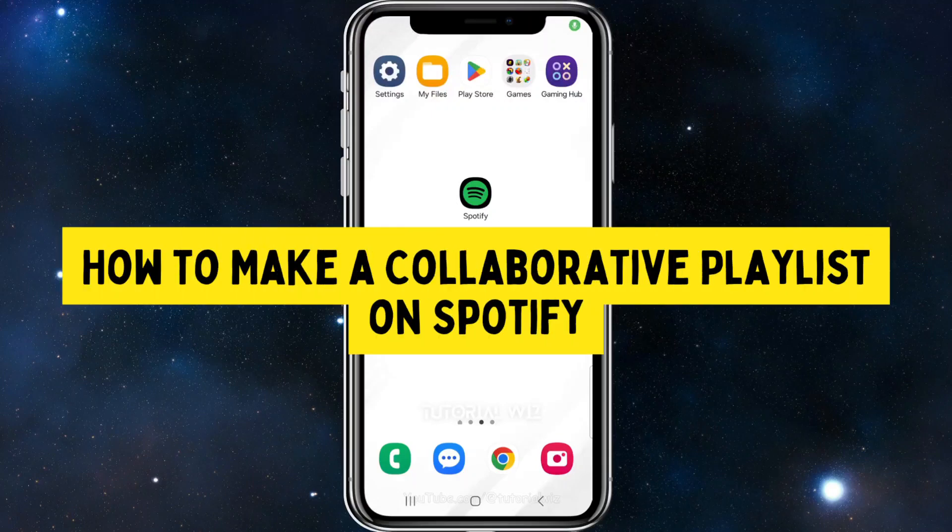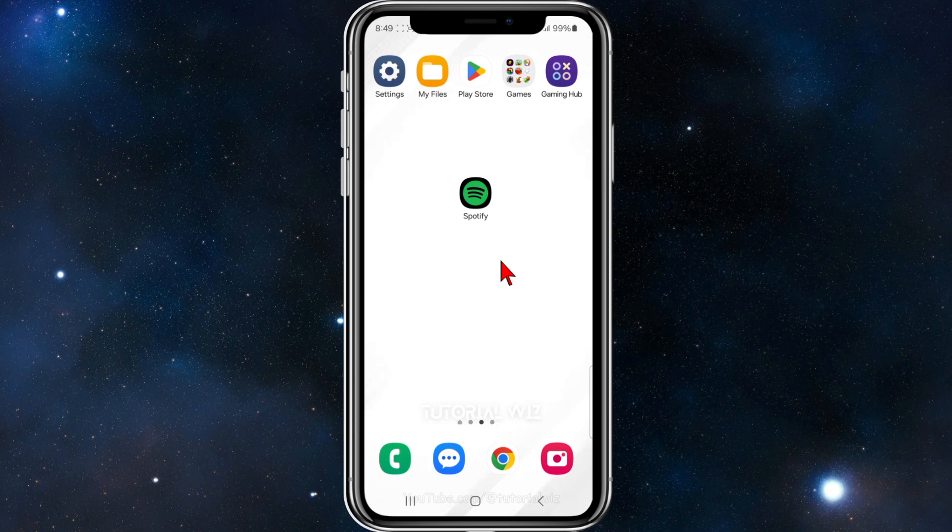Hey guys, in this video I'll show you how to make a collaborative playlist inside the Spotify app. If you find this video useful, please leave a like and subscribe to our channel. Now let's jump straight to it.